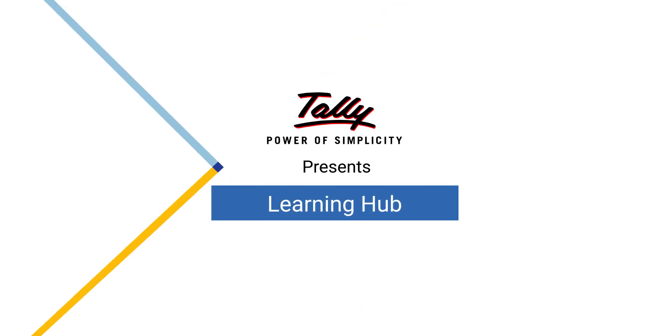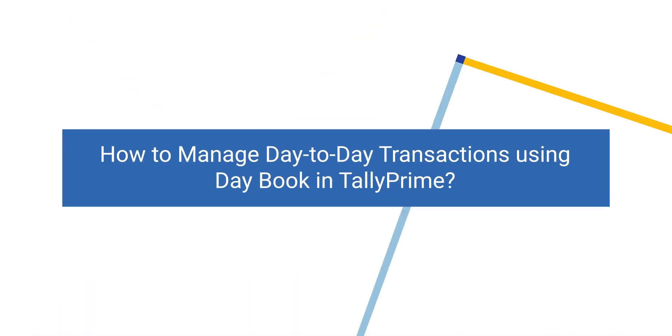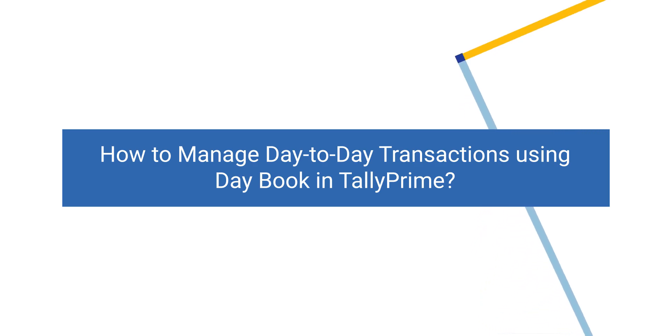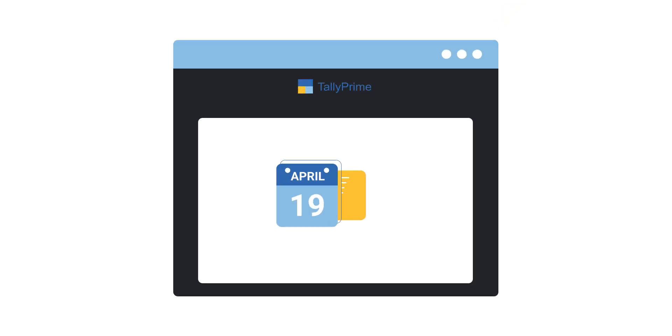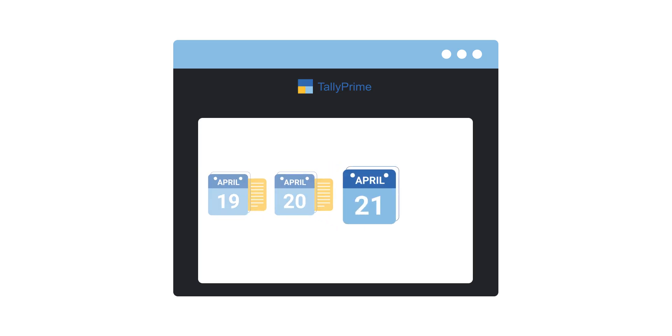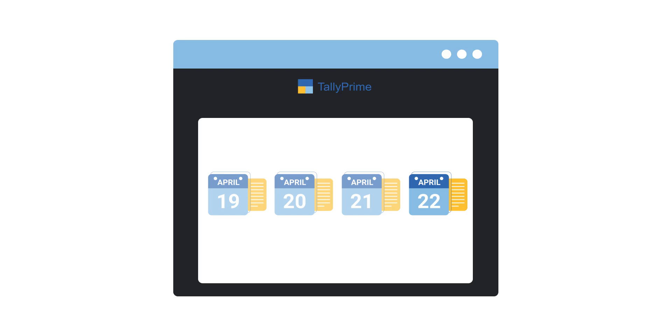Welcome to Tally Learning Hub. In this session, you'll learn about Daybook and things you can do for managing day-to-day business transactions. By listing all the transactions made in a day, Daybook helps you to stay on top of your financial activities.